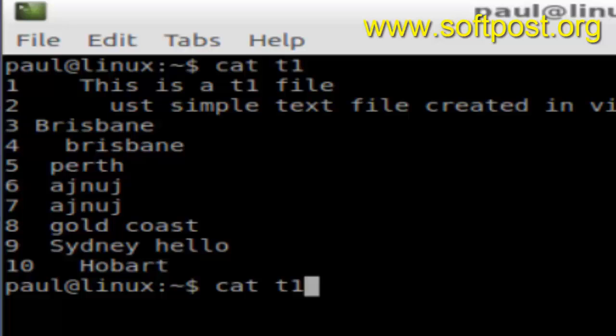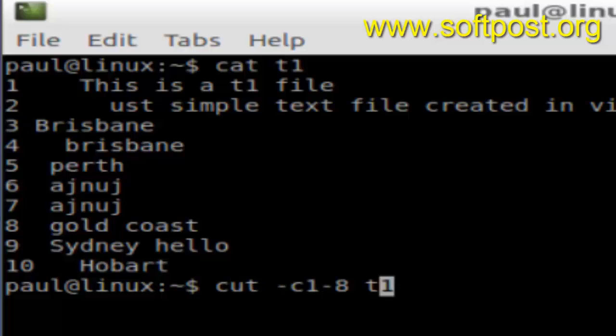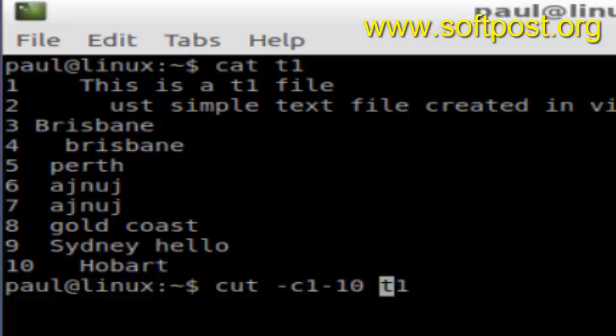you can use this command called cut -c, which means character. Here you can give the range of characters, say 1 to 10, and then the name of the file. When you hit enter, it will cut the first 10 characters from each line of this file and print the result.